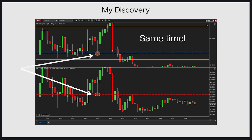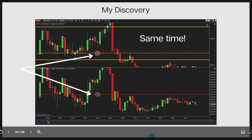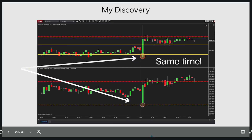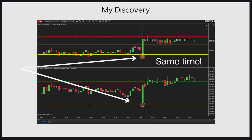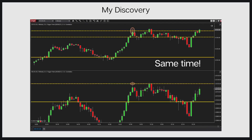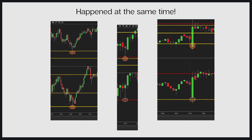Here is another example — a strong, beautiful reaction happened at the same time on our trigger point. Here is another example: same time, one-minute timeframe. Another example: same time, one-minute timeframe. It was fascinating — many, many examples.